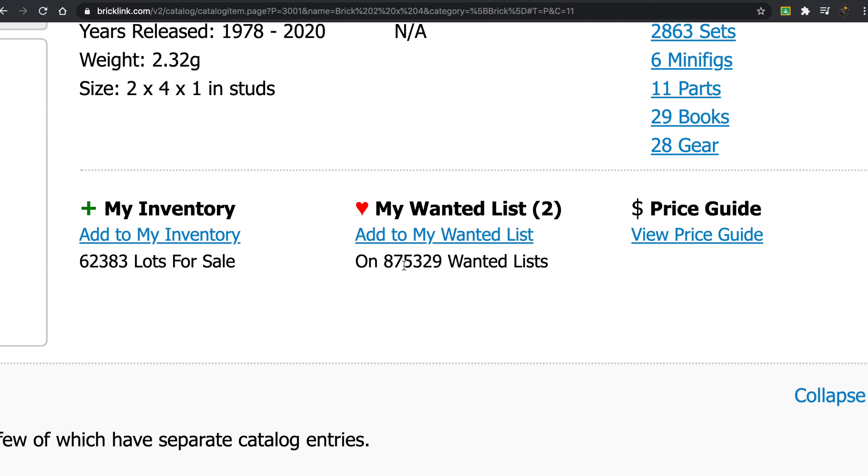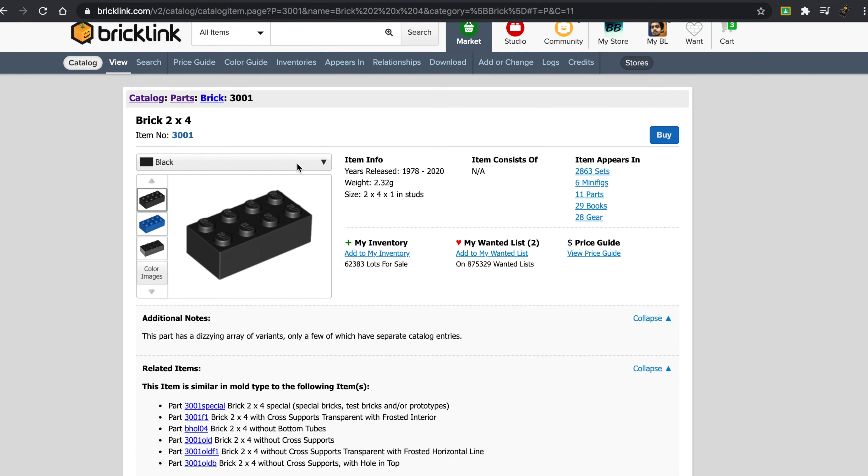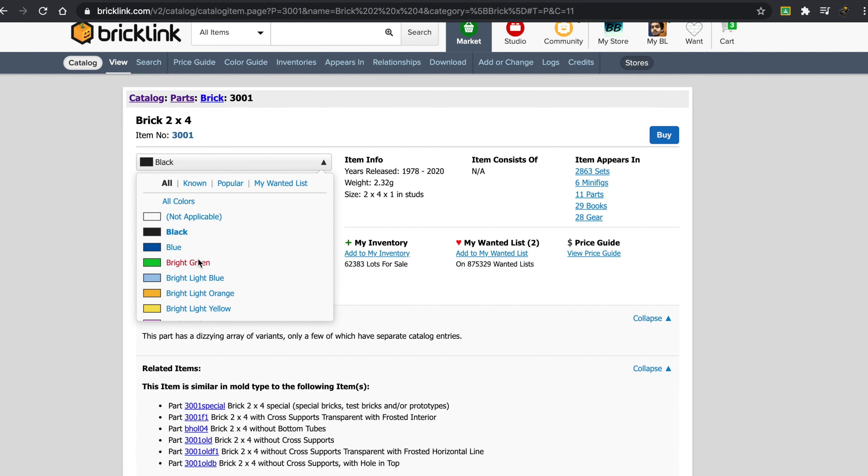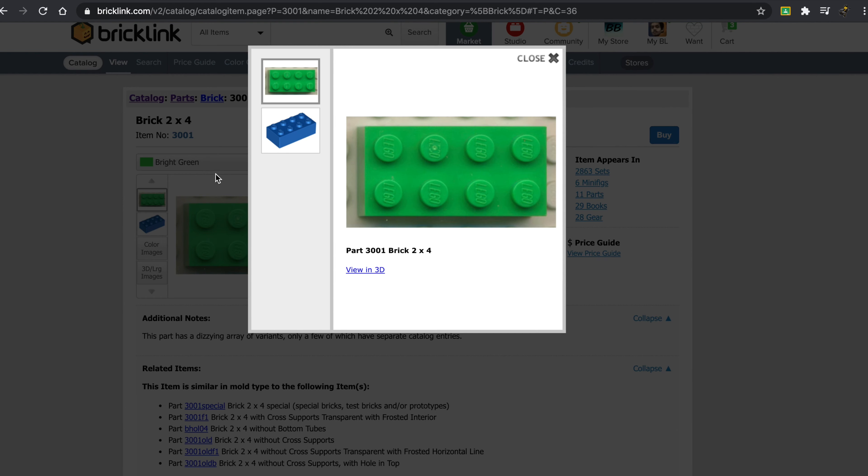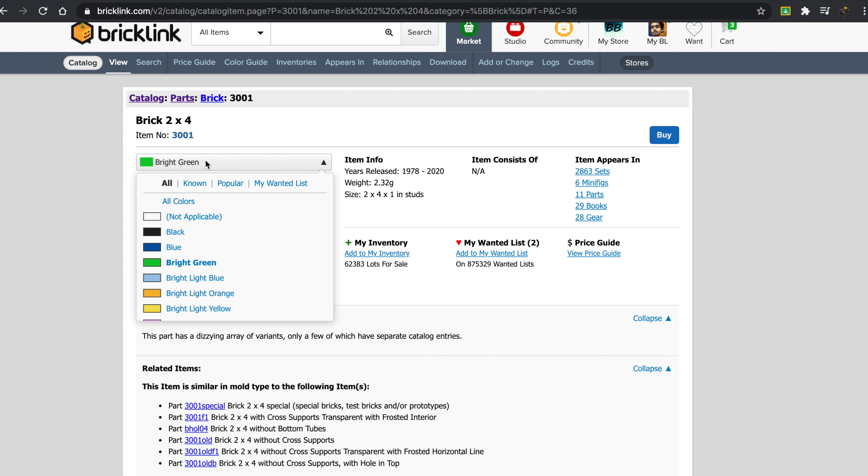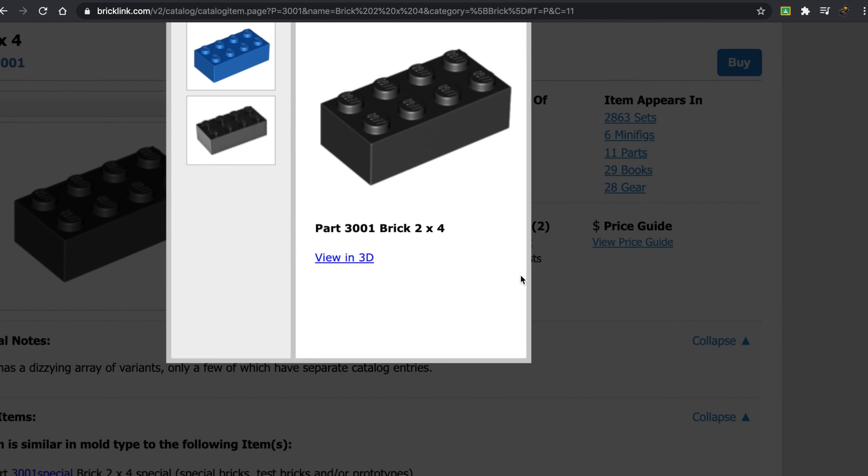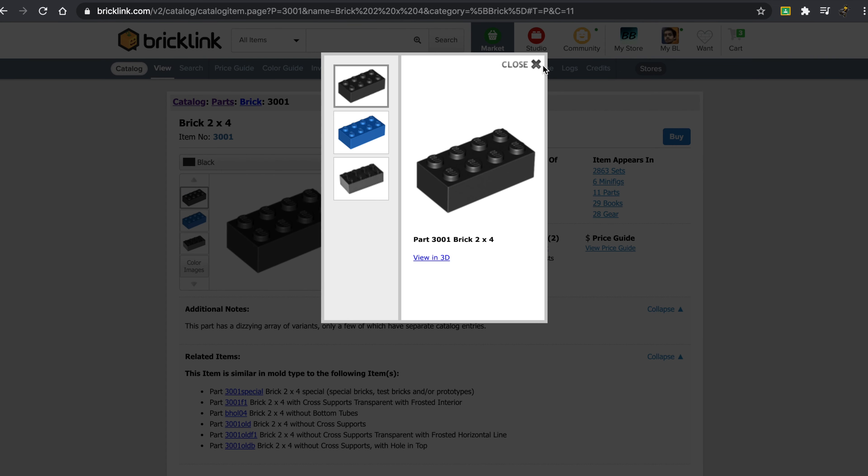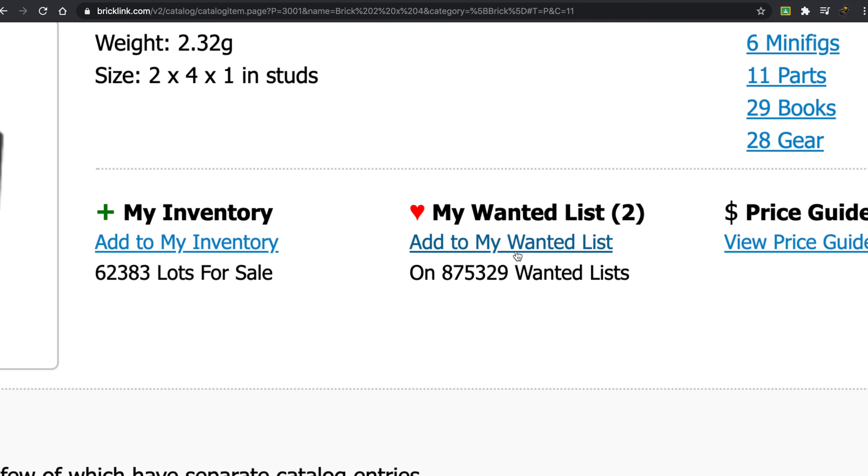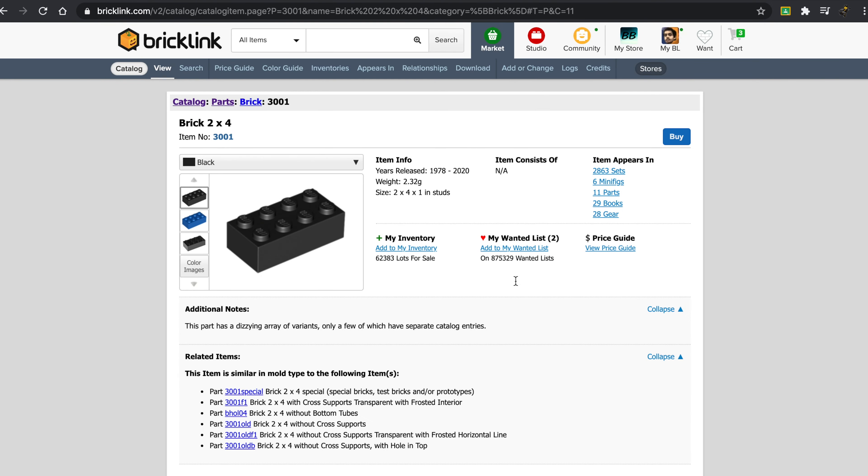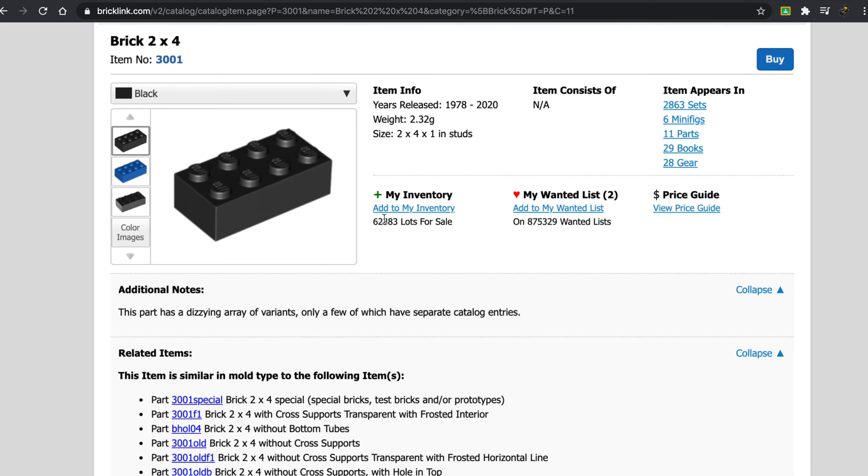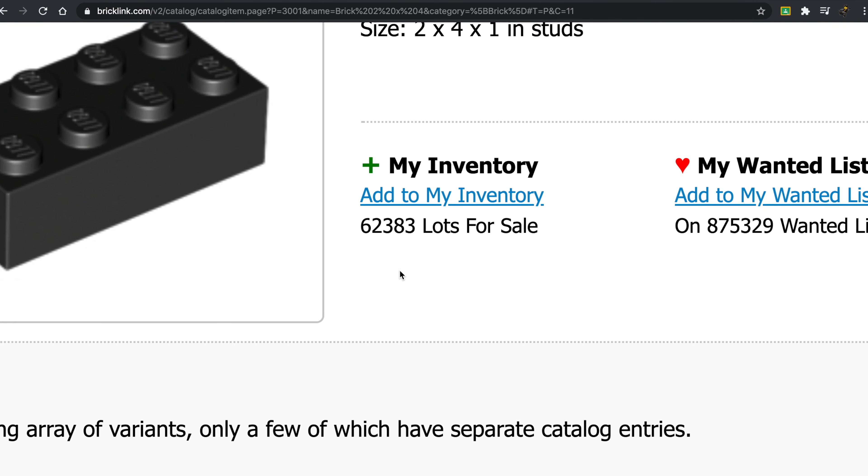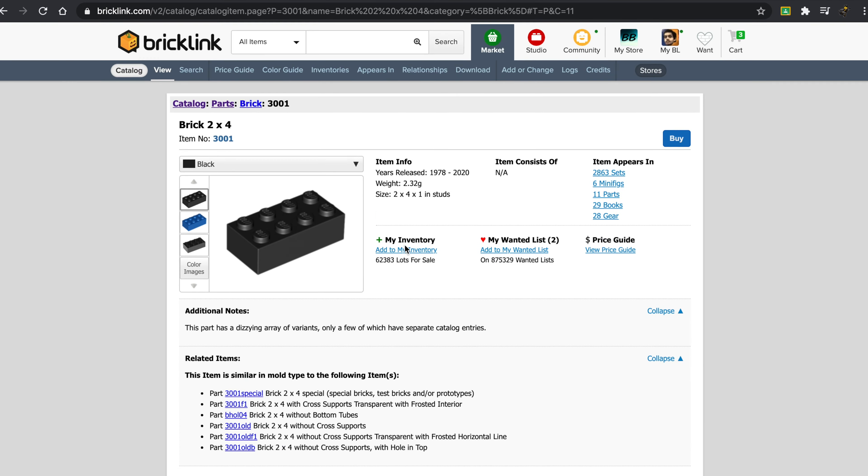Now this wanted list is different based on the color, right? So if I have just the black, it's 875,000 wanted lists. The Brick 2x4 is on about 875,329 wanted lists, and it's available in around 62,383 lots.